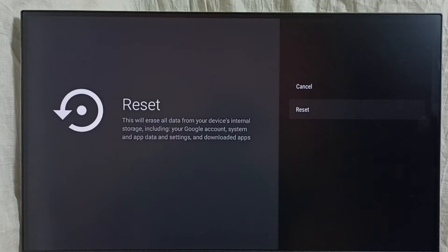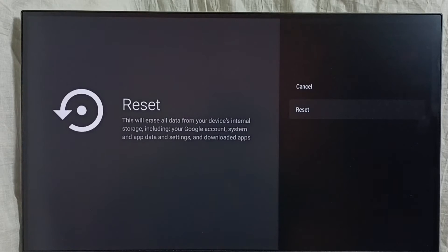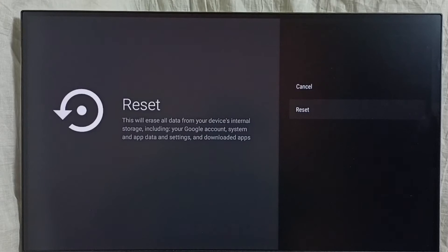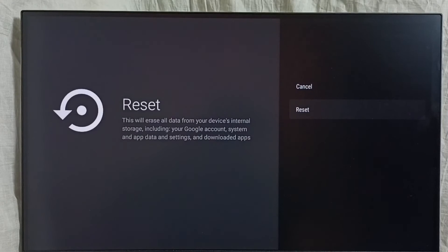Please read this message. This will erase all data from your device's internal storage, including your Google account, system and app data and settings, and downloaded apps. If you are okay with this, we can select reset.